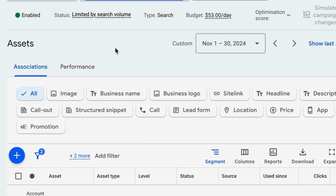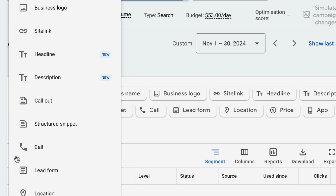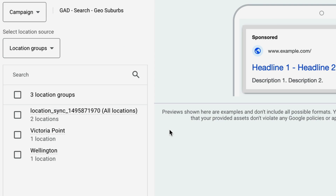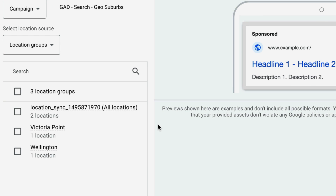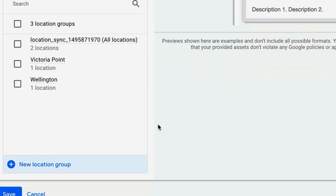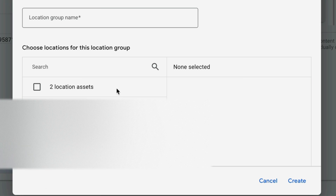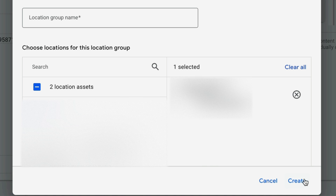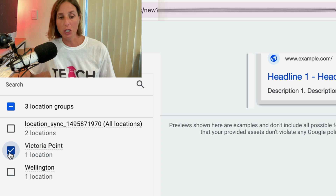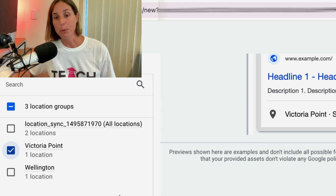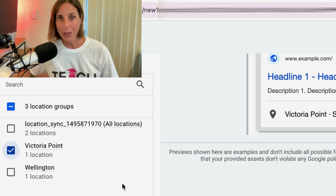The one we want to choose here is the location asset. Simply click on the plus icon, then scroll down to location. Once you've connected your Business Profile, your locations should show up here. If not, you may have to create a location group and select your address that way — click 'new location group,' find your assets, select one, and click create. Then click on the location and click save to enable that asset to your campaign.